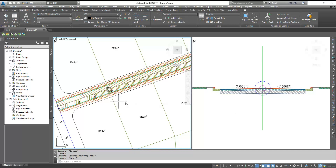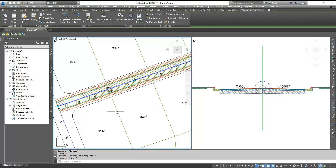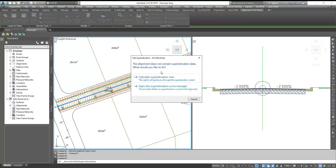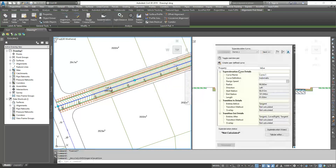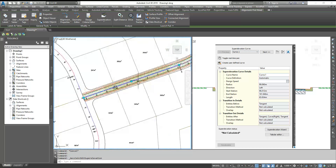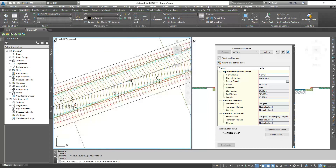Let's see the process. First, what we need is to select the alignment. Once you select the alignment, you can see on the ribbon bar the super elevation option. You have to go to super elevation and then 'Calculate/Edit Super Elevation' — click on that. You have two options; select 'Open Super Elevation Curve Manager'. Here you can see the alignment already has two curves. But I want my transition on a straight path, so I click here and select this straight path to create one user-defined curve.